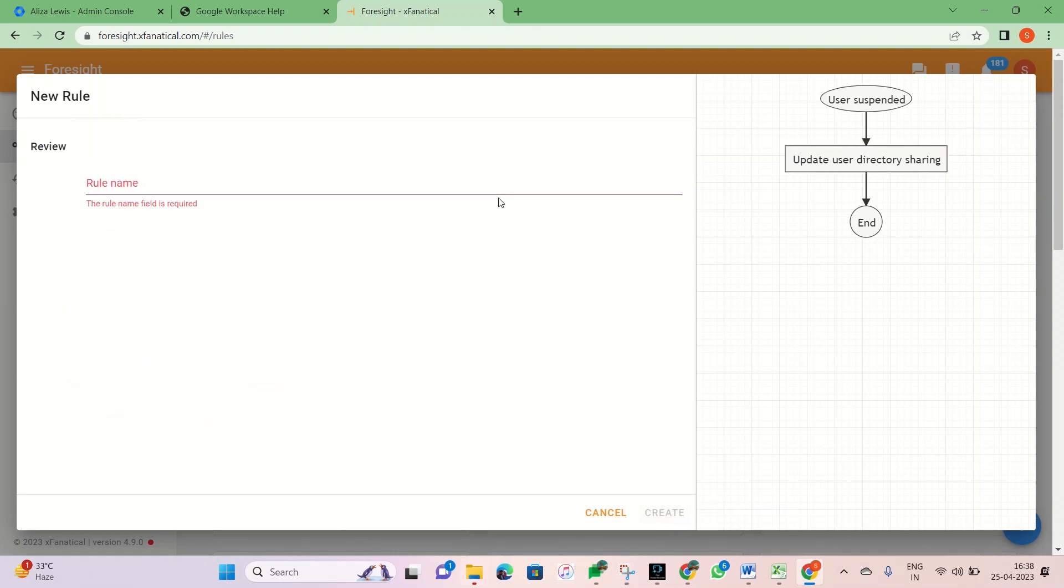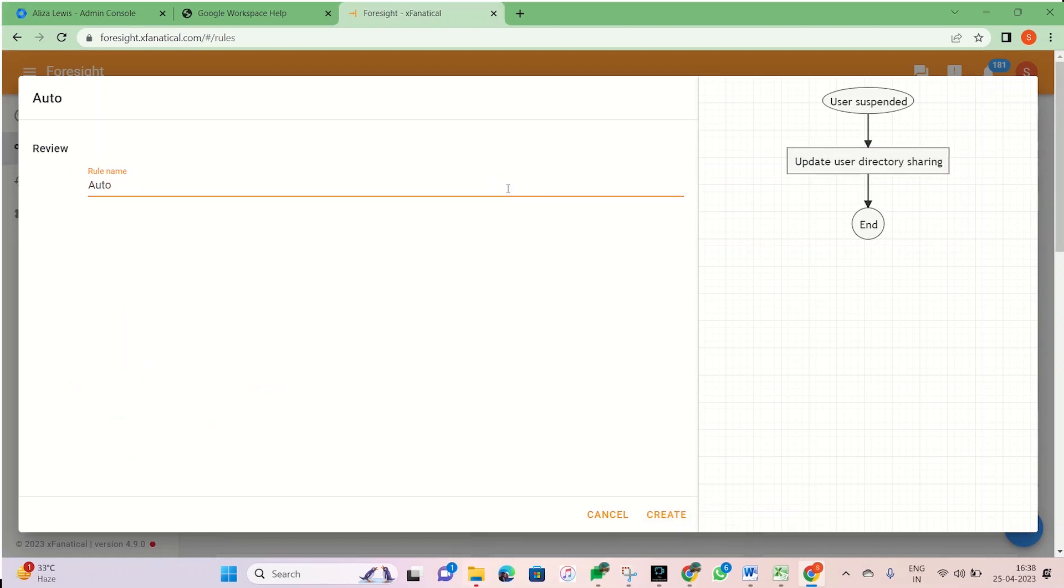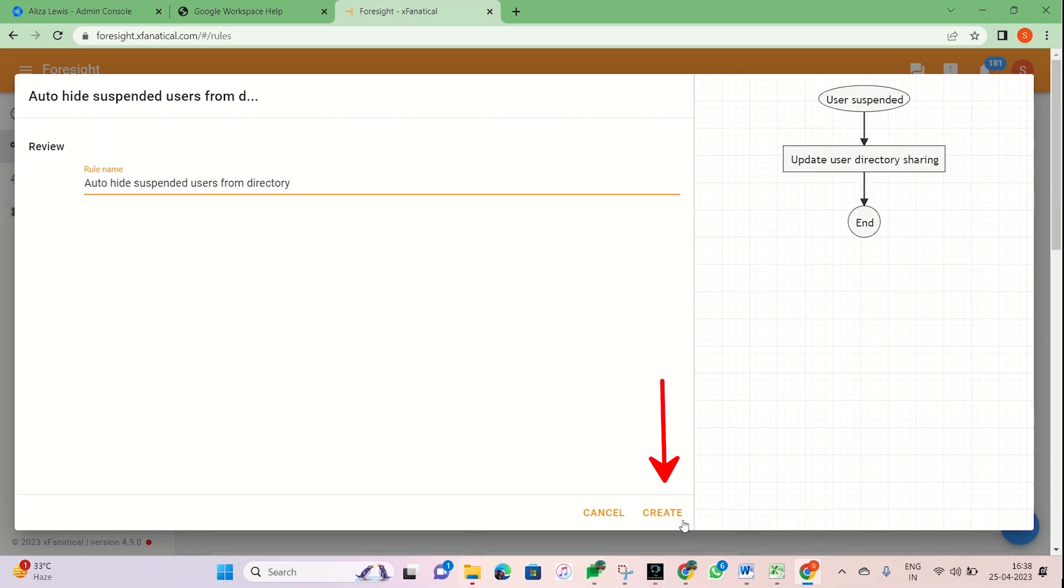Step 3. Click Review, enter the rule name, and click Create.